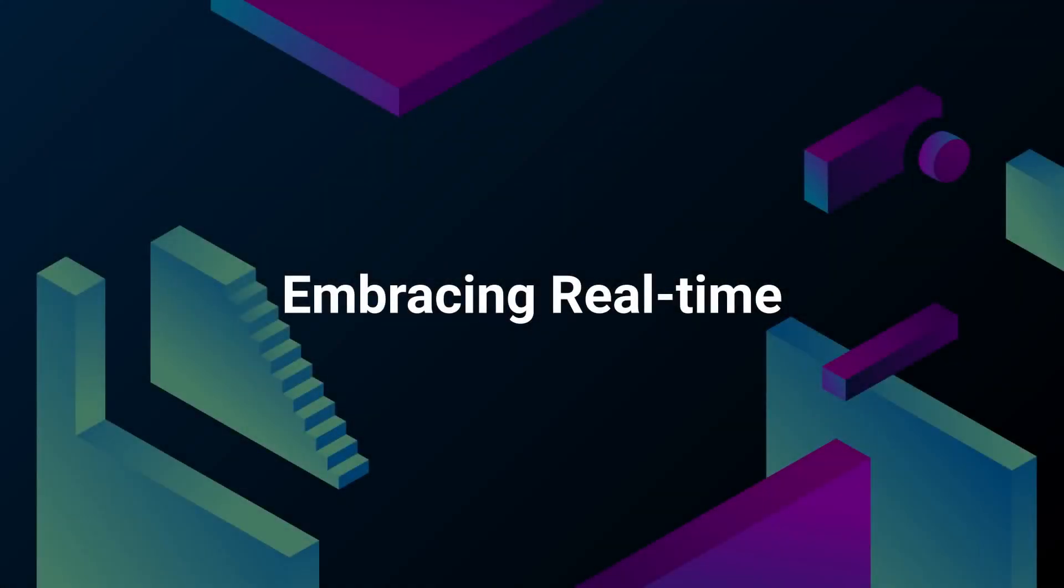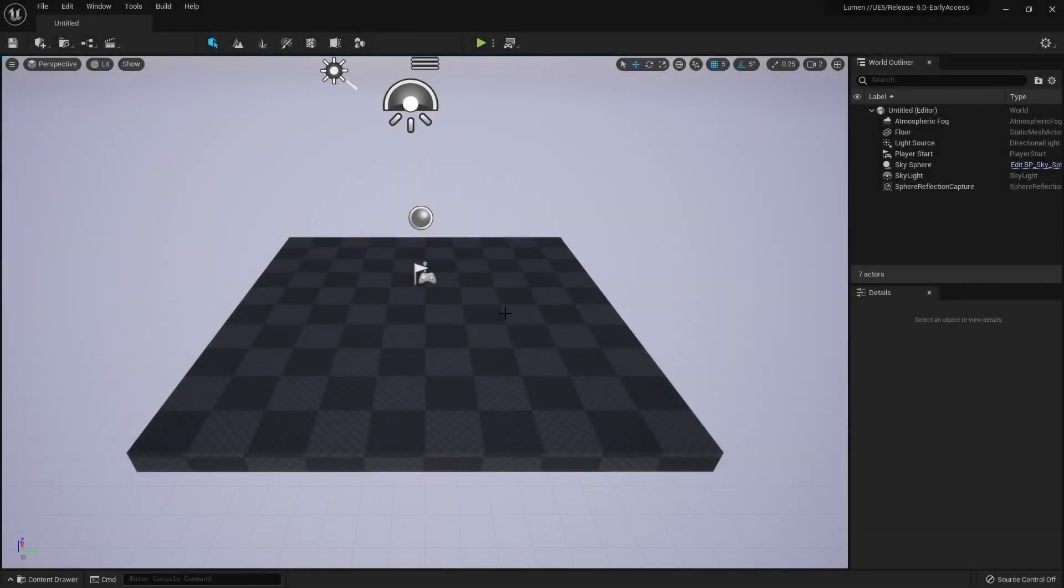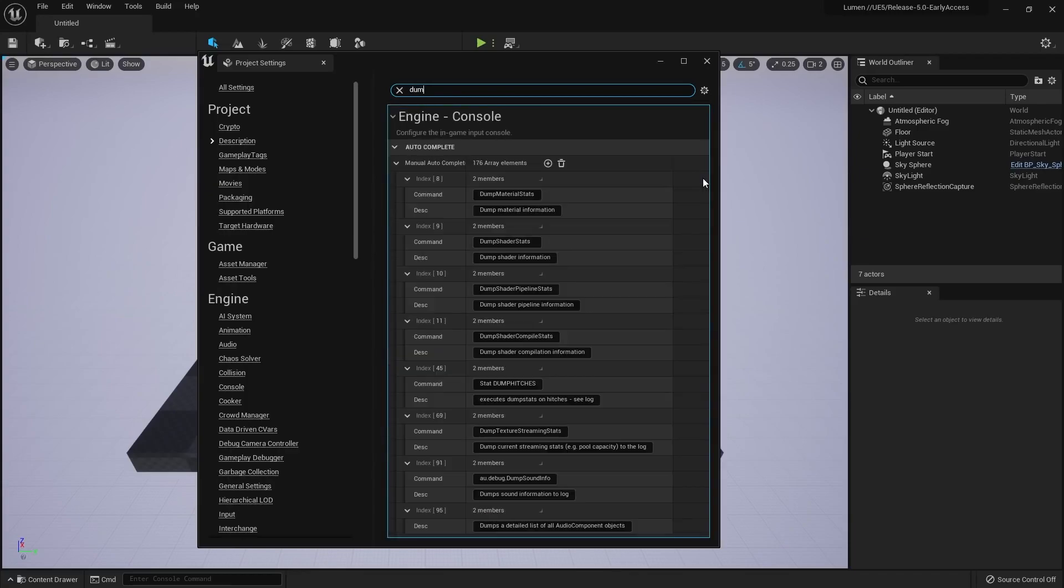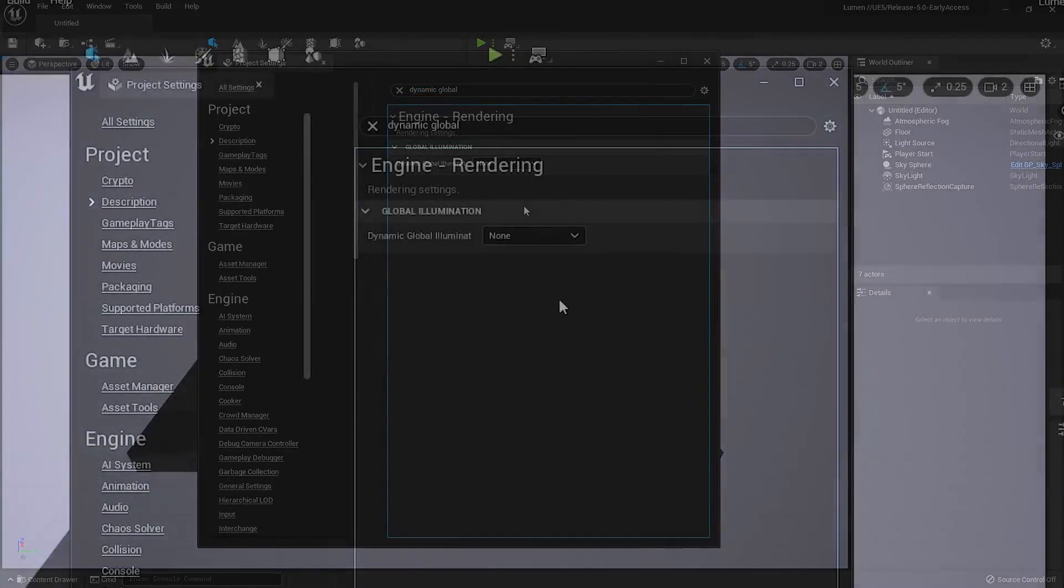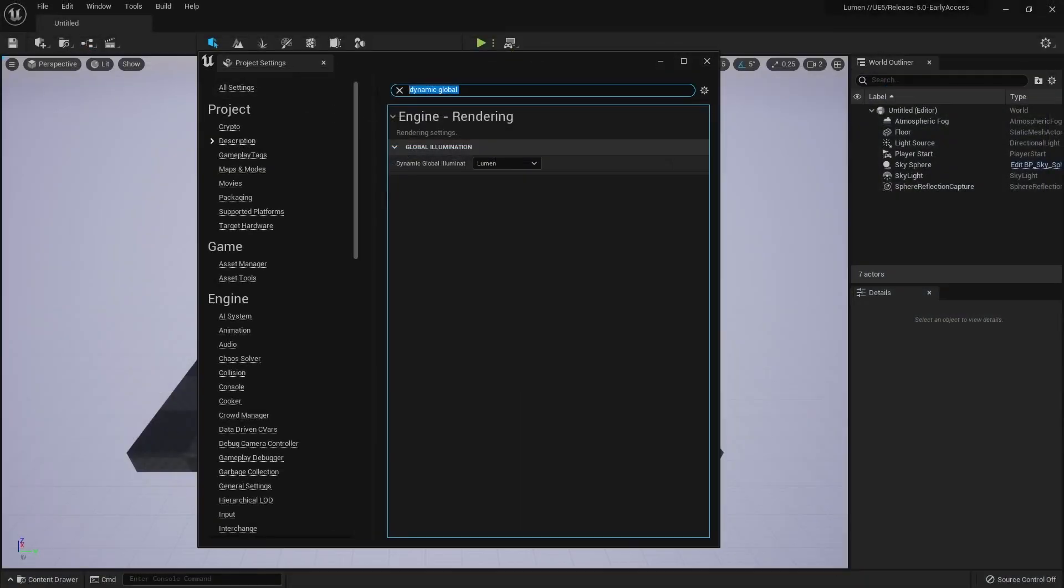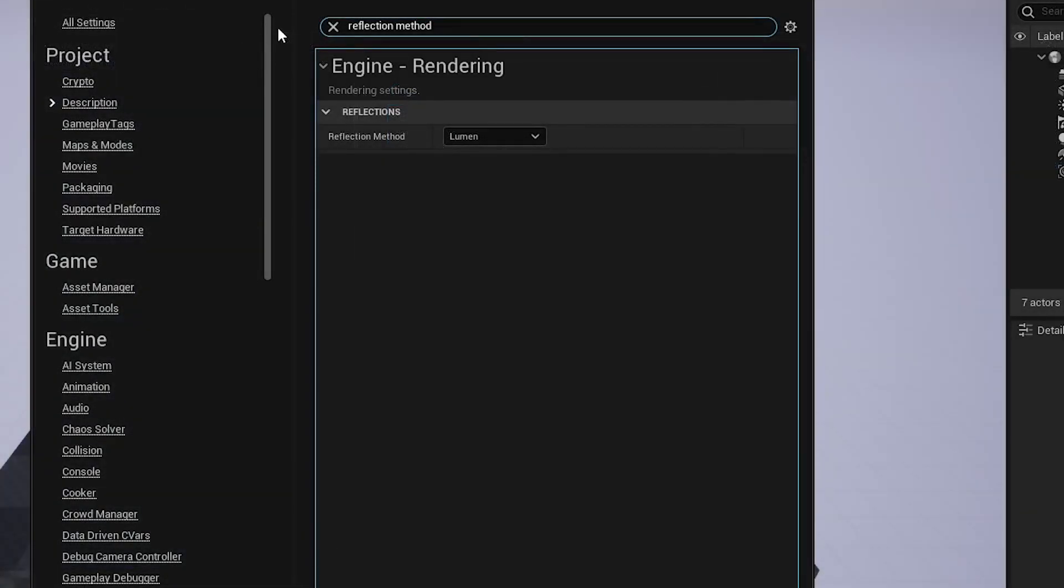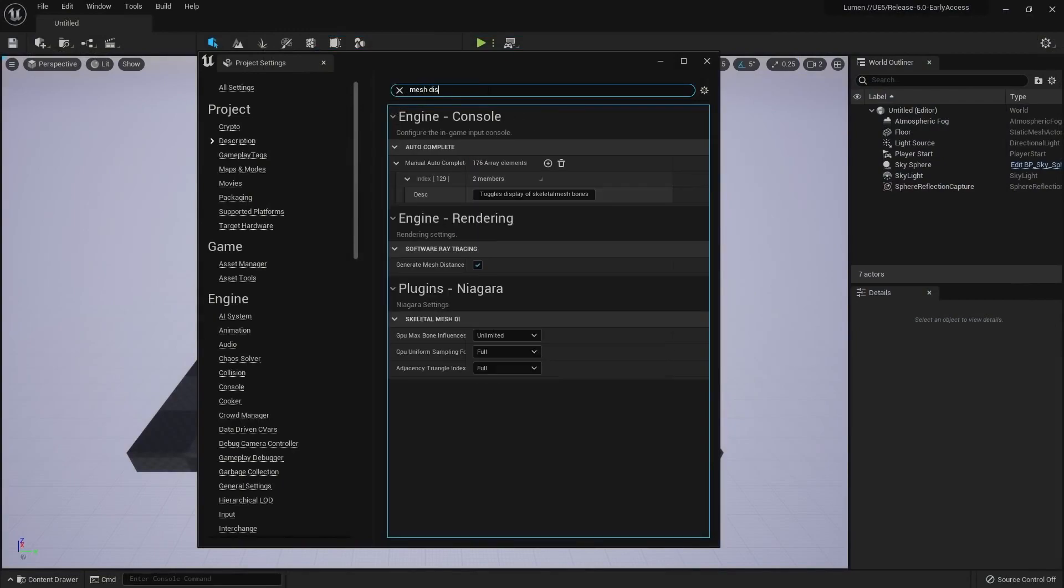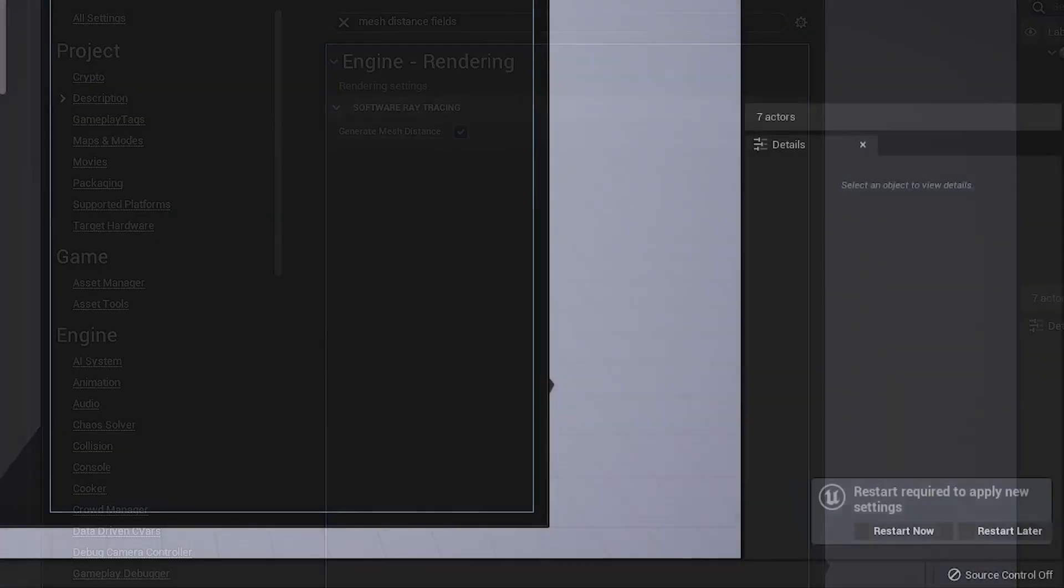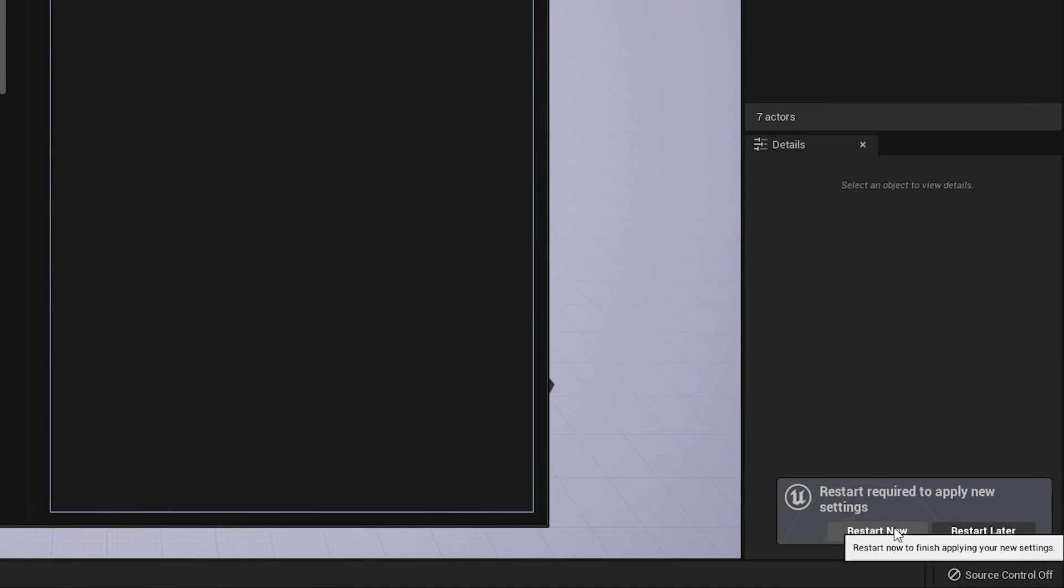In Unreal Engine 5, Lumen GI and reflections are enabled by default in new projects. If a project is upgrading from UE4, you may need to change a few options to enable Lumen. First, head to the Project Settings and search for Dynamic Global Illumination Method. Set it to Lumen. This will automatically change all necessary options. First, it sets the default reflection method to Lumen. Secondly, it enables Generate Mesh Distance Fields in the project. You must restart the editor to propagate the changes and to generate the mesh distance fields.